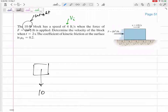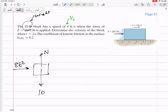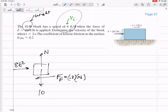Here's our free-body diagram. We've got the weight acting straight down, the normal force acting up. We've got 8t squared — a force that starts at zero and is increasing as a square of time, getting larger and larger. The force of friction is 0.2N, because if the block has some speed, it's slipping past the table.